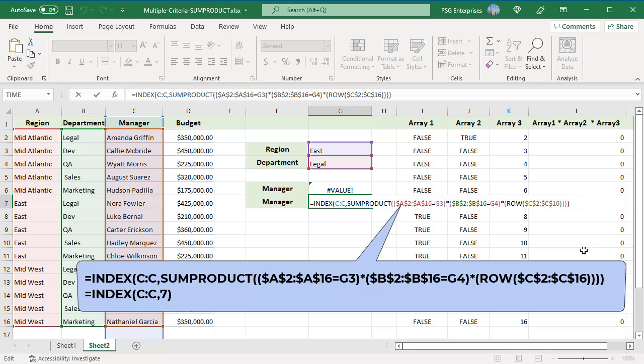Because the ROW function returns the row in the worksheet and not the row in the table, INDEX uses the whole column as its range. The INDEX function when used on a single column needs only a row argument. The value in the seventh row from the manager column is returned.